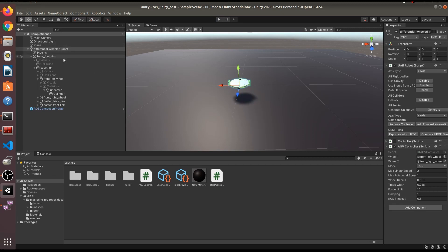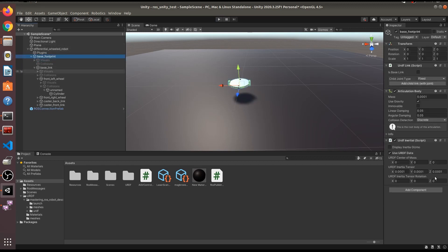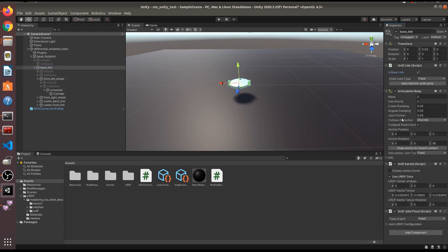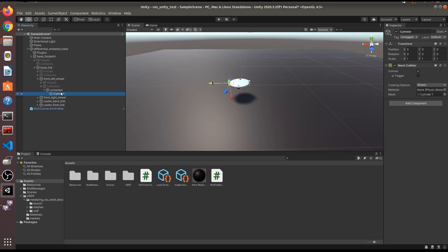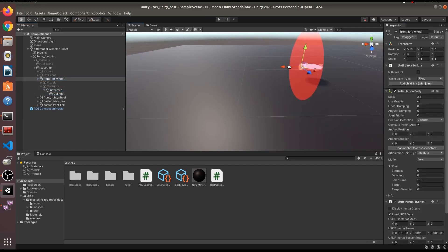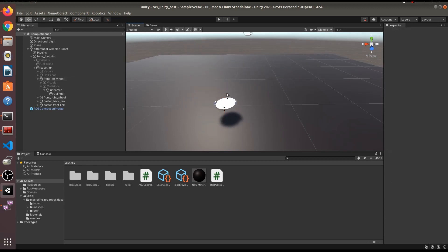Looking at the imported robot, there are many settings available such as child joints, base link definition, mass, linear damping, URDF inertia, and you can change joint types. When you go to the wheels, you can see the rotation direction and other properties. This package makes it very easy to import a URDF and explore it in Unity. I hope you understood this video completely — that's it for this video, thank you.